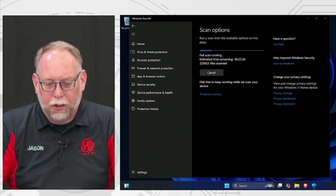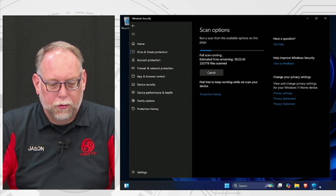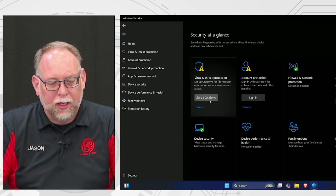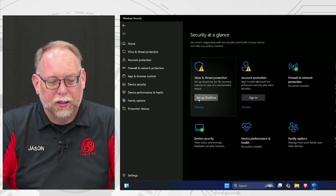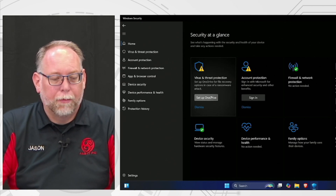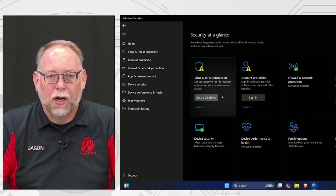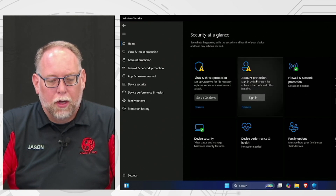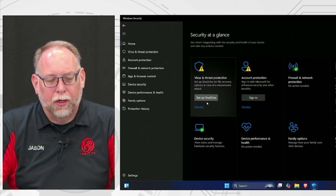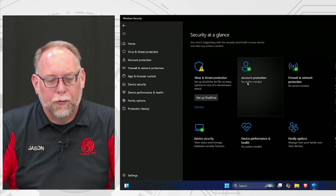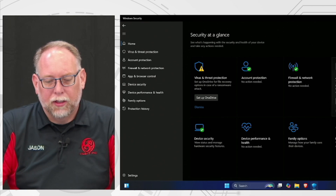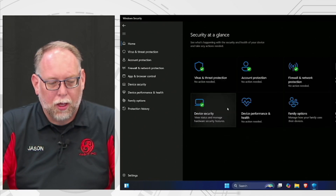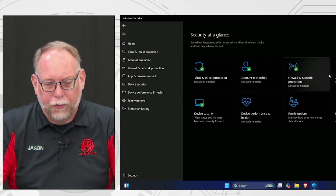Let's check the security recommendations. You can set up OneDrive for cloud backup — that's one way to do it — or use Google Drive or Dropbox. I'm going to dismiss the OneDrive and account protection suggestions since I don't want to use those right now. What I do want to turn on is App and Browser Control. This helps block unwanted apps and downloads on your computer. Now there are no other issues or suggestions remaining.